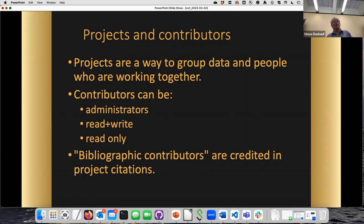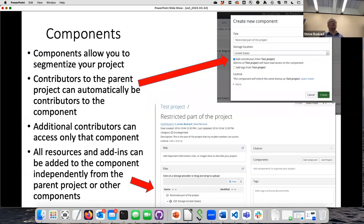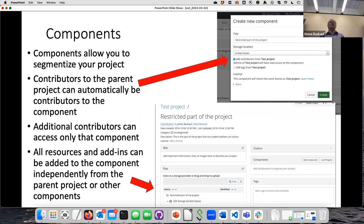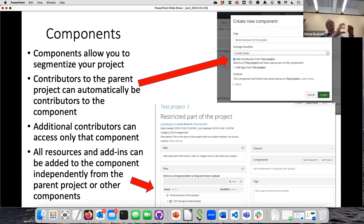One of the nice features of OSF is that you can create what are called components. The different components allow you to separate out both the participants who have access to that particular component and the data sources associated with it. If you have a team working on one part of the project, you can compartmentalize those people and their data, and they won't necessarily have access to other components unless you grant it.